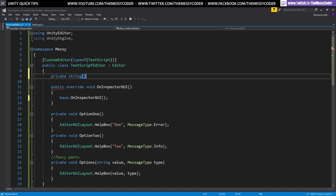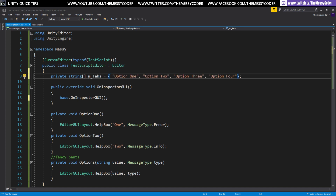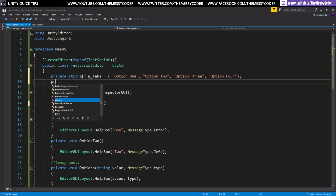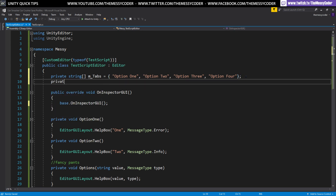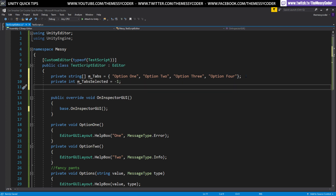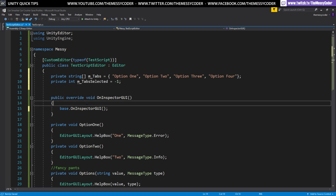Let's get rid of that. Instead we want our toolbar. First of all we've got a string array where we're going to say m_tabs — what are the contents of our tabs? My contents are just going to be option one, option two, option three, option four. We also need an int to store the selected value, so let's say tabs_selected, and I'm going to start it off at minus one just to show you that you don't always have to start with something selected.